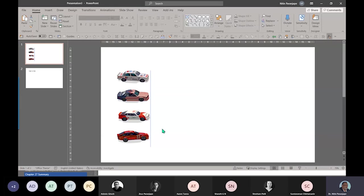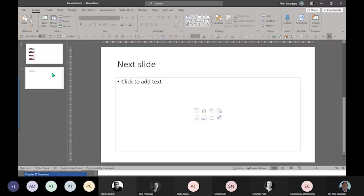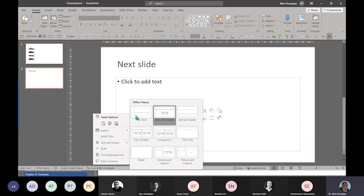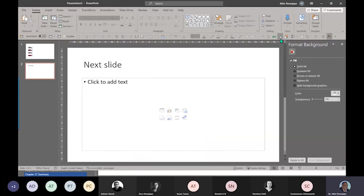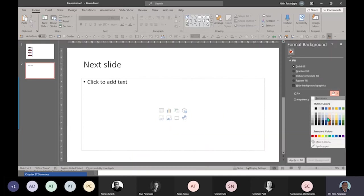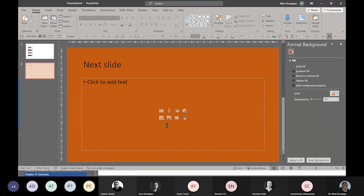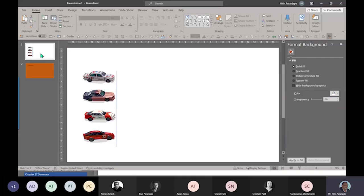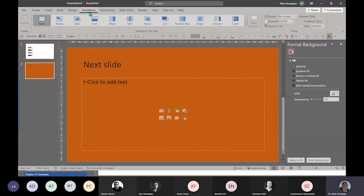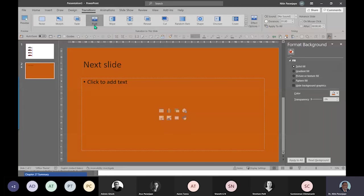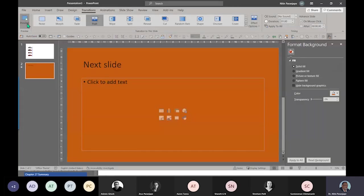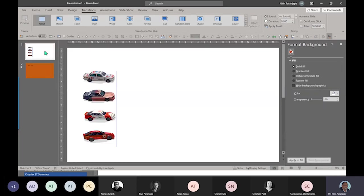Now animation works within the slide, whereas transitions work between slides. So just to show you that part, I'm going to give a different color to this slide. Between the two slides there is transition. So if I want this to push the other one, I can just do preview. It will be like this. So transition happens between slides and animation happens within the slide.